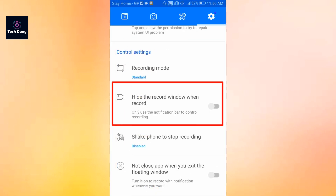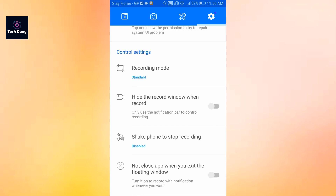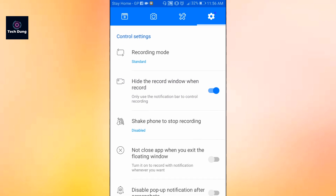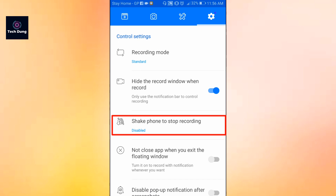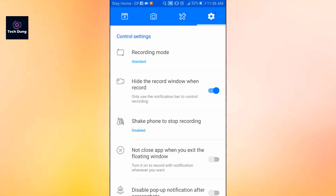Next is hide the record window when recording. When recording starts you will get a window visible in the bottom corner — you can hide it by turning this on. Next is shake phone to stop recording — just shake your phone and recording will stop. It is currently disabled but you can enable it.